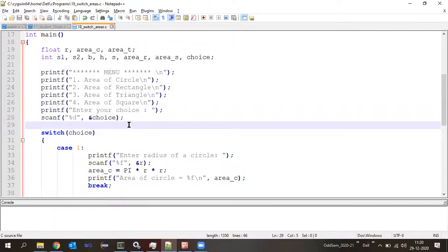Understood the concept of switch case? Yes.